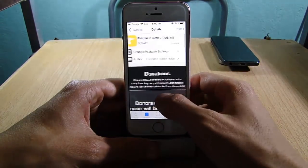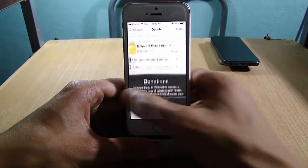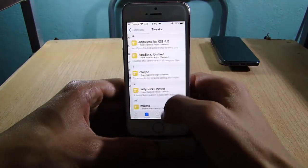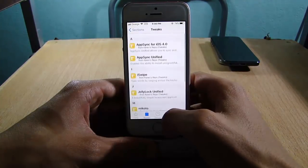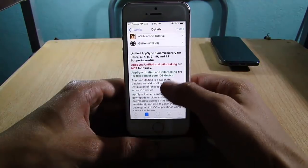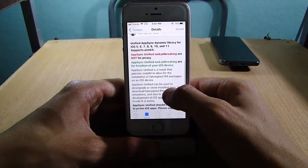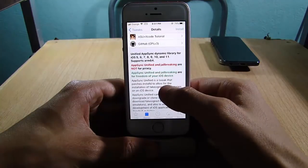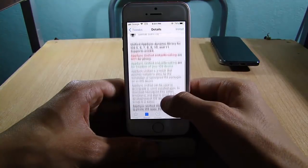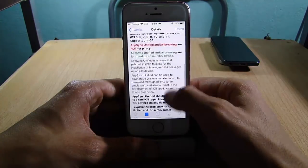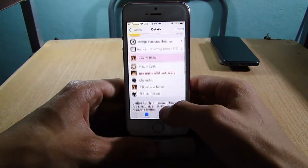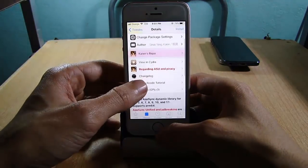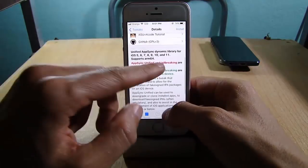The next repo is the Karen repo, which has some of the most useful tweaks. One of them is AppSync Unified, which allows you to install applications outside of Apple's certificate — like YouTube++ and all the plus-plus tweaks — or sideload applications that are not supported by Apple. This tweak supports iOS 11, as you can see right there.